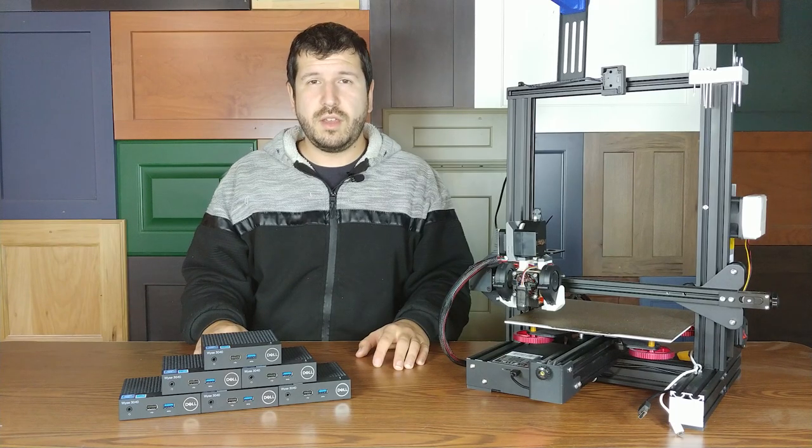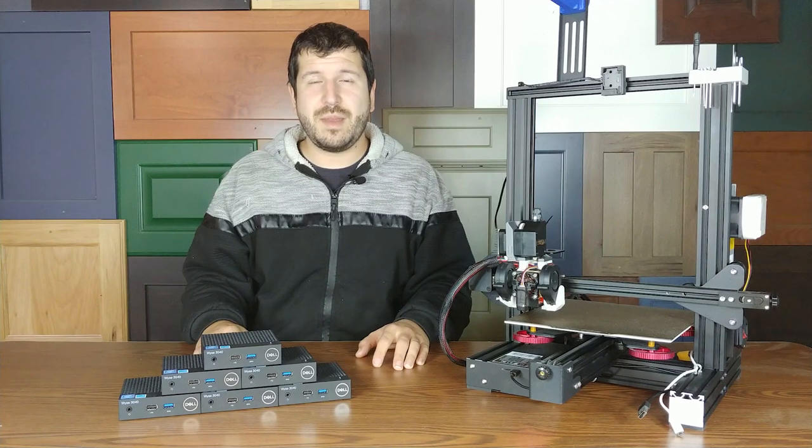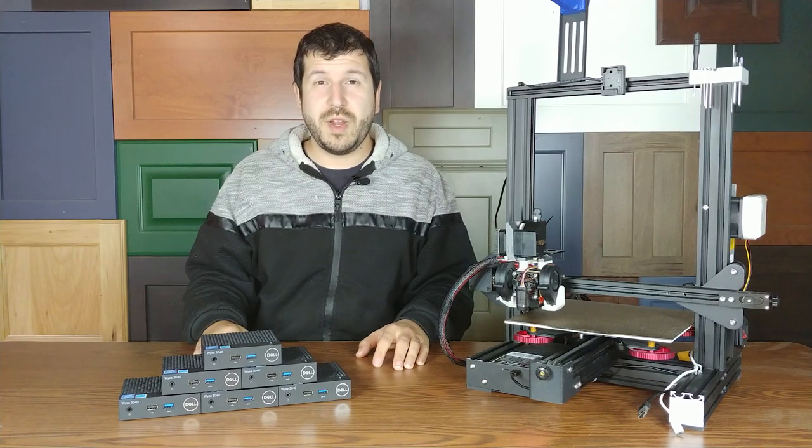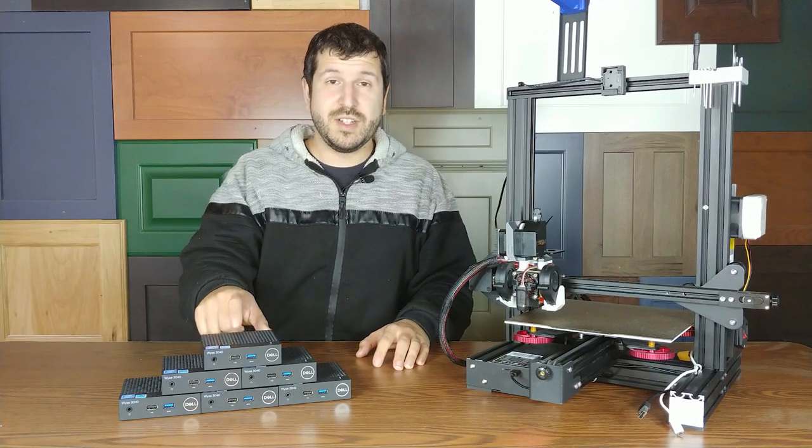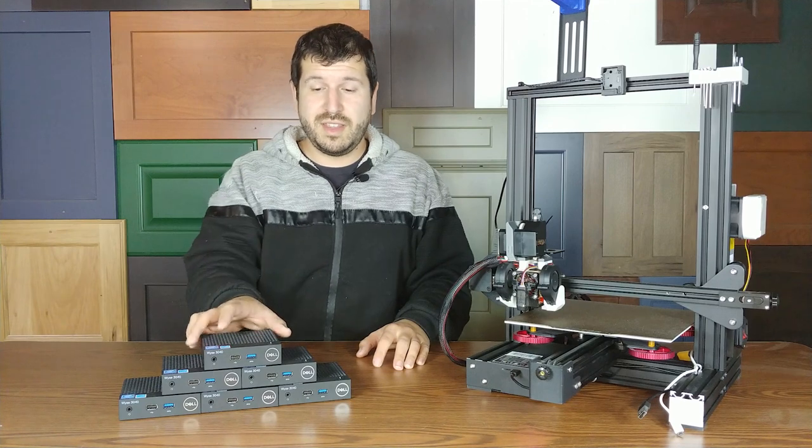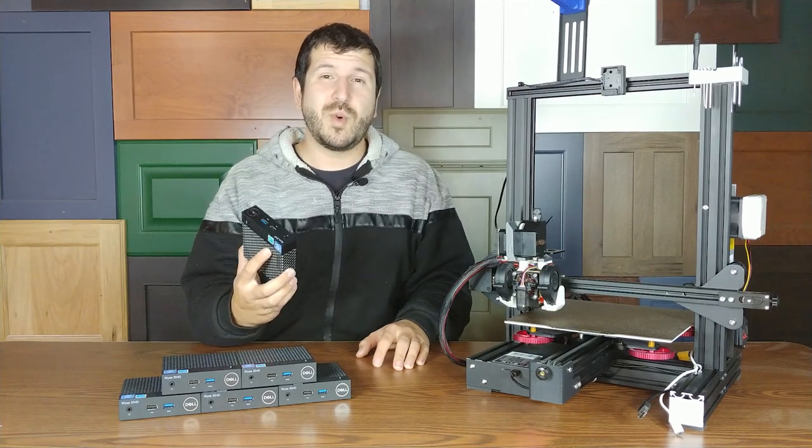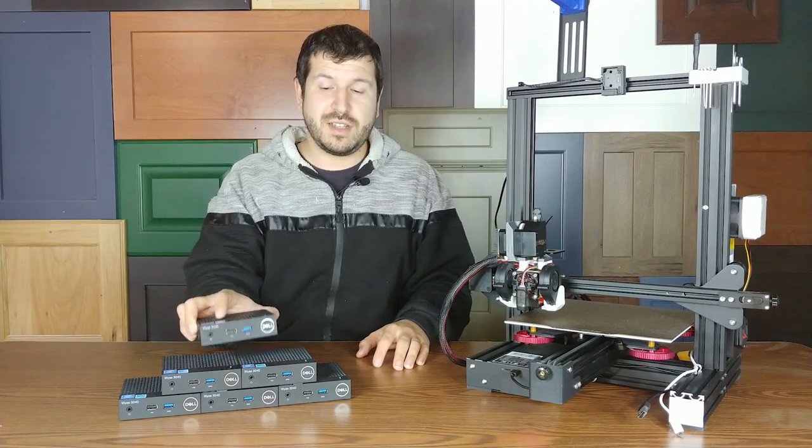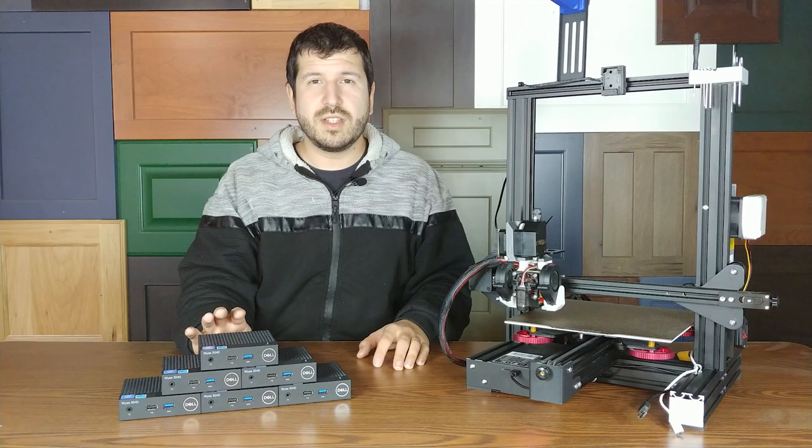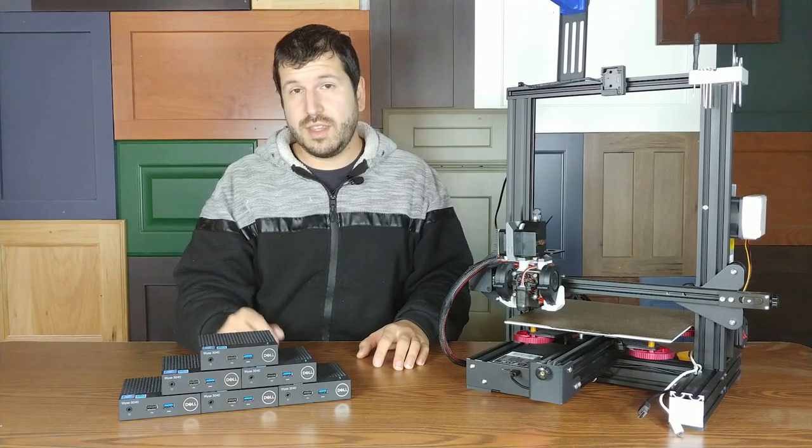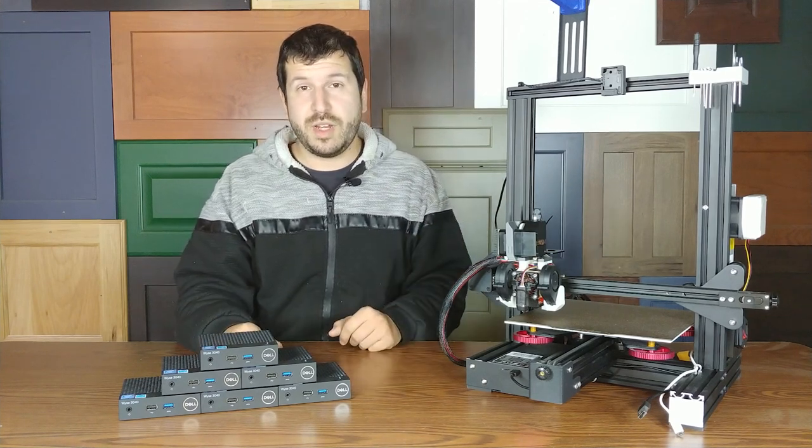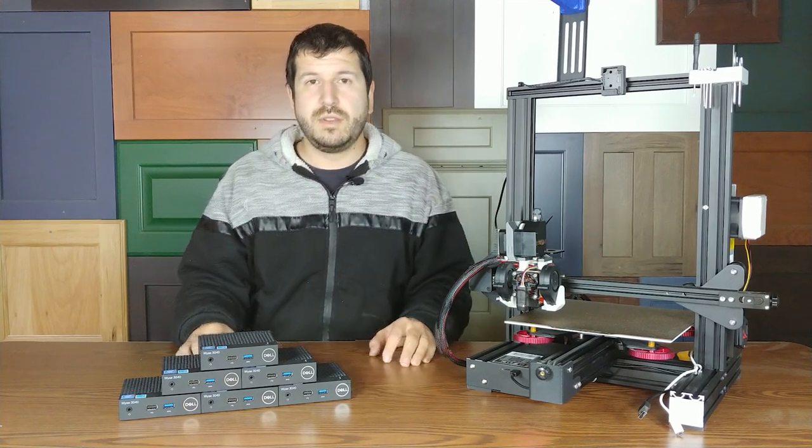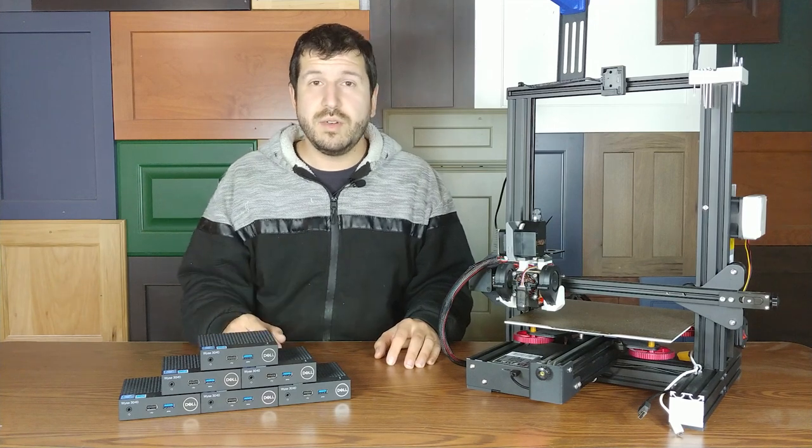If you've been looking for an alternative to the sky-high prices of Raspberry Pis right now, this just might be what you're looking for. These thin clients can be had for as little as $25 on eBay. And with just a little bit of work, you can get these things running Klipper on your 3D printer. Today I'm going to show you how you can do it.